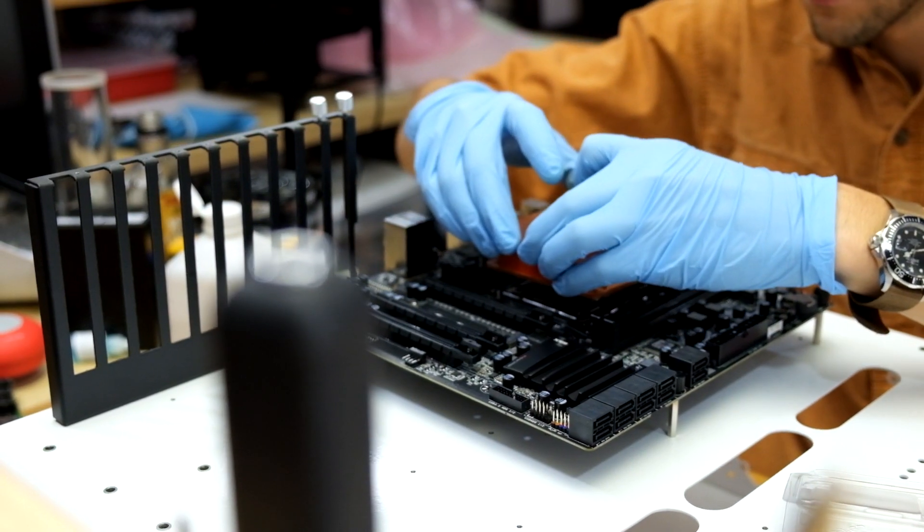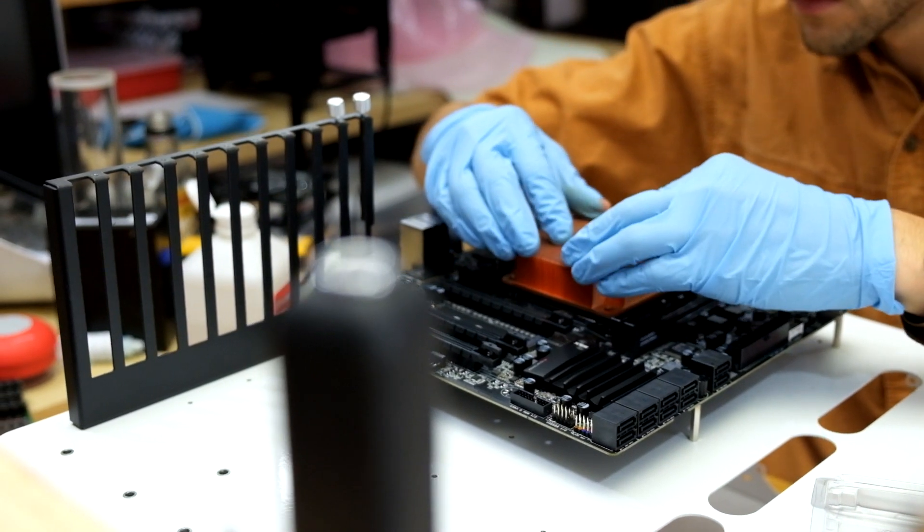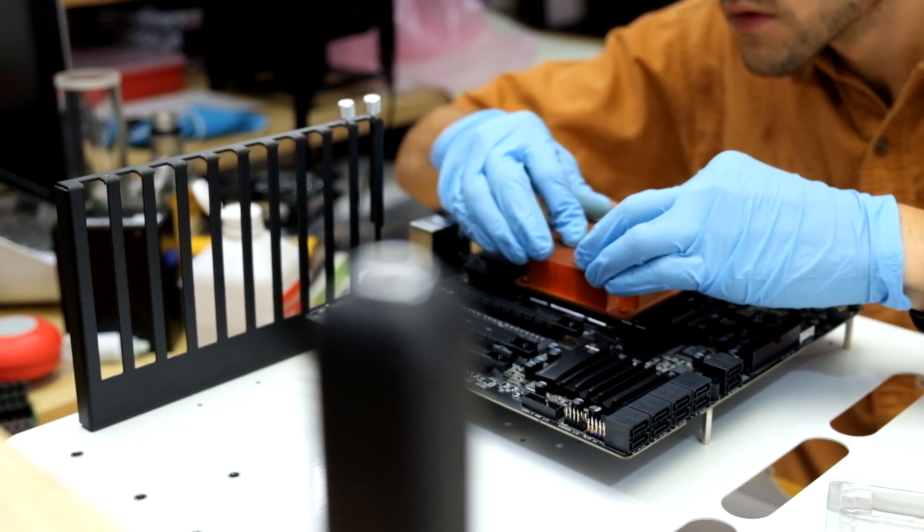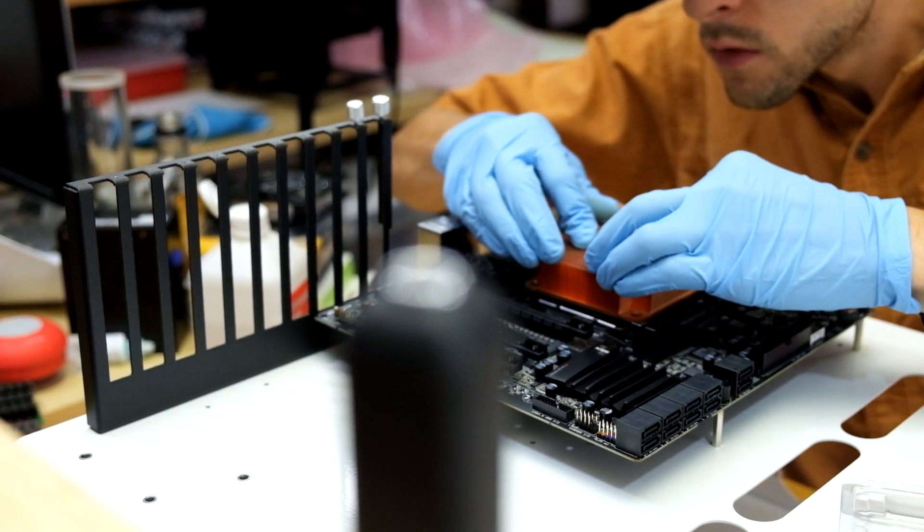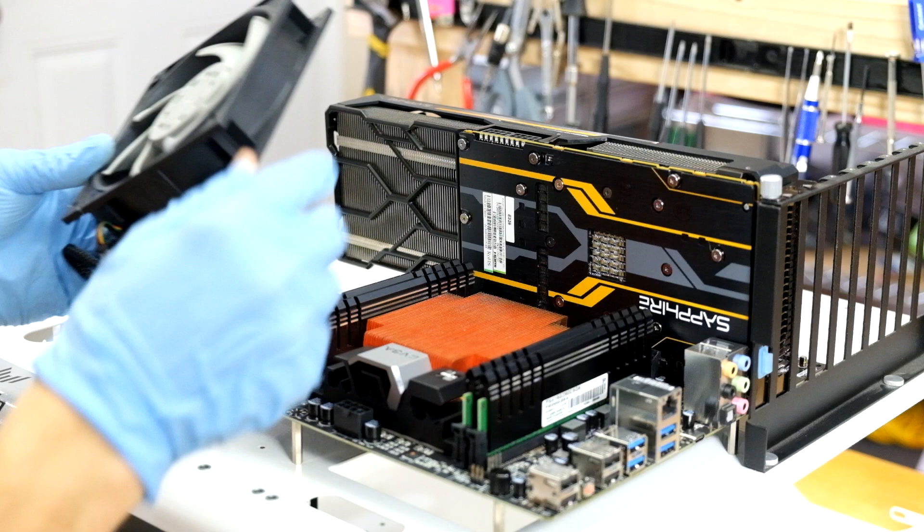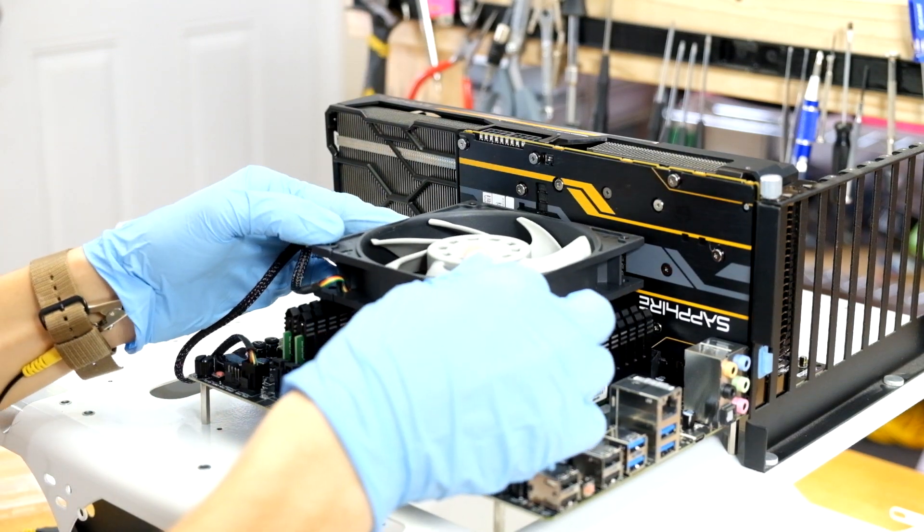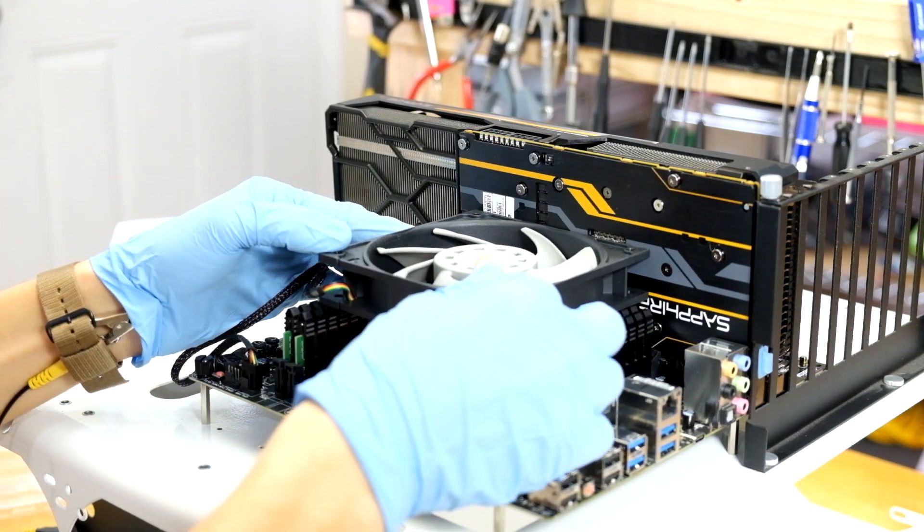I didn't have an air cooler for the X99 socket, but I did have a block of finned metal, some thermal paste, and a fan. Maybe it'll be just enough to keep the PC from resetting during initial testing.